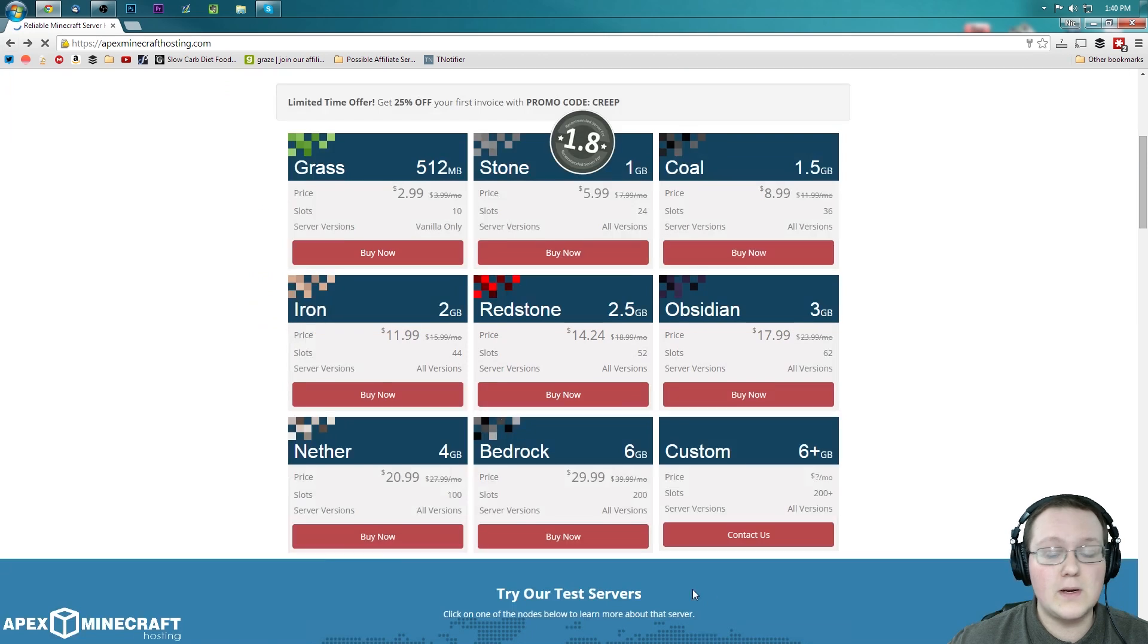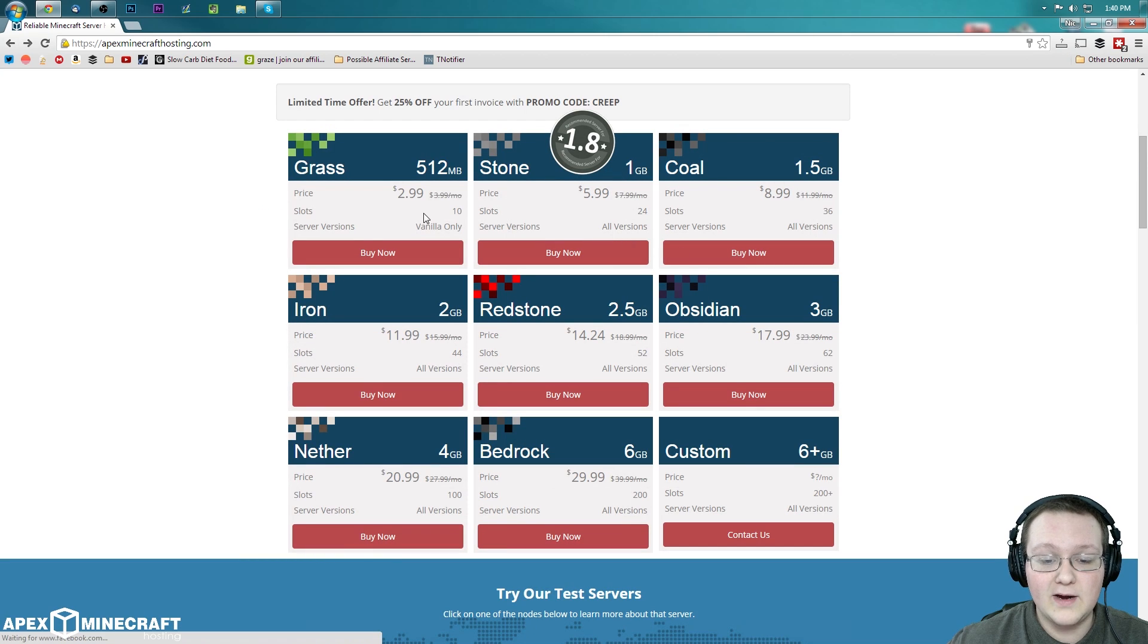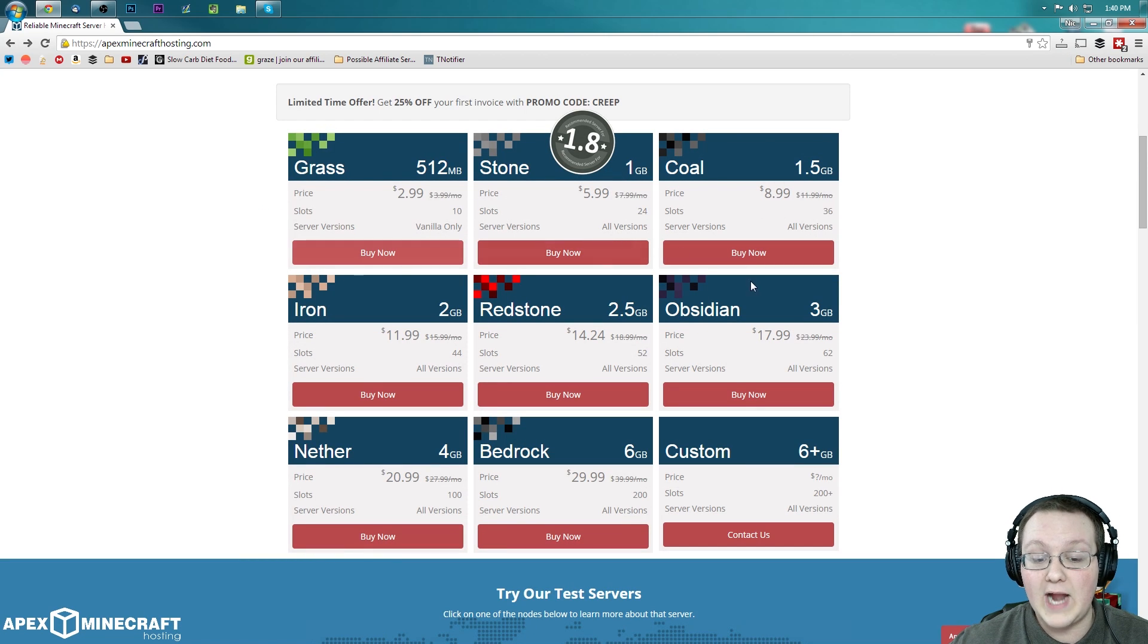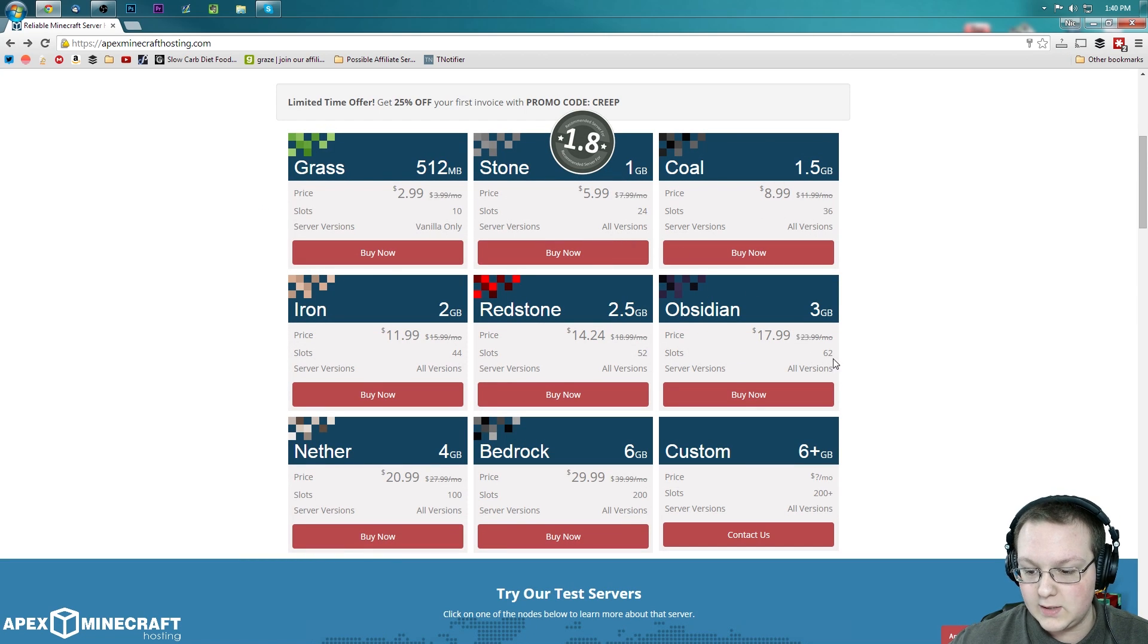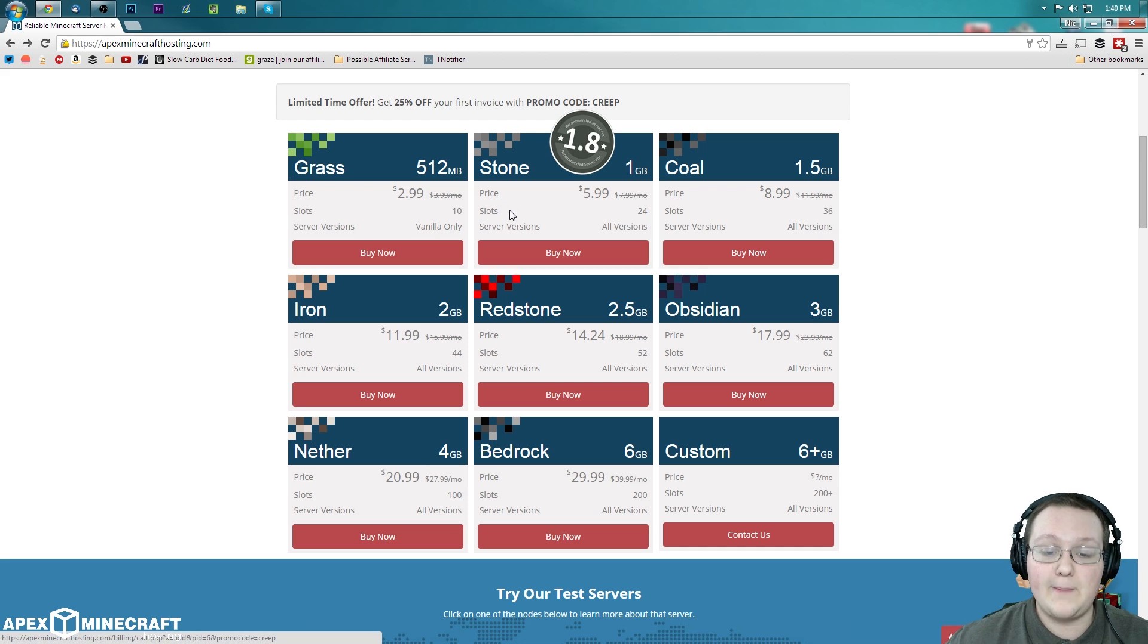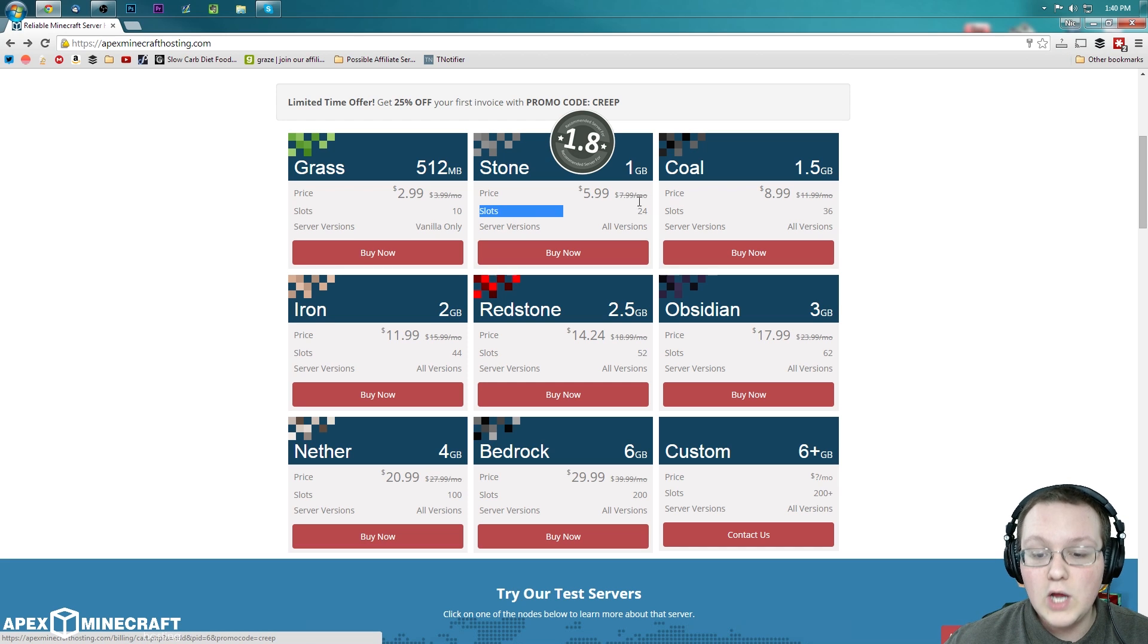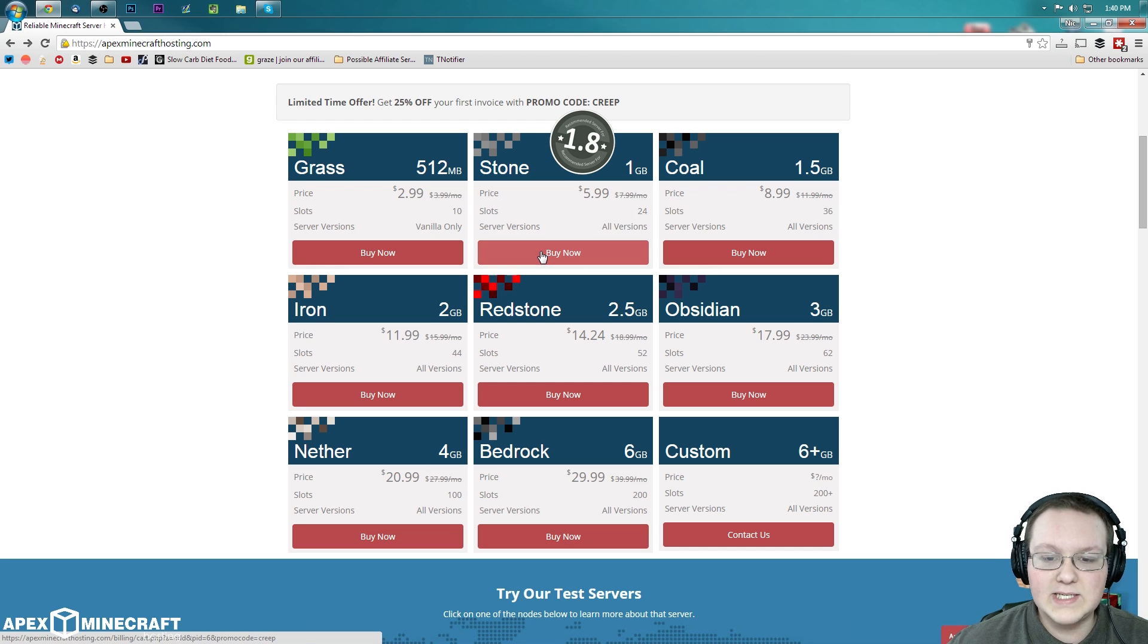By the way, something else I do want to mention if we go back here. You can see how many slots each server has by going right here, slots. For example, this 1.8, 1GB server has 24 slots in it. So let's go ahead and click buy now.